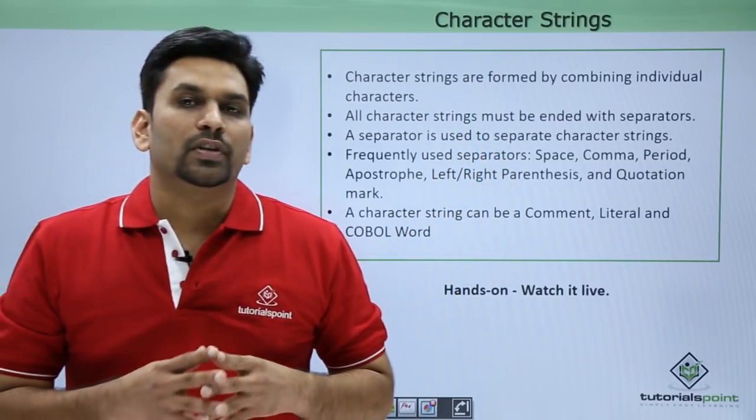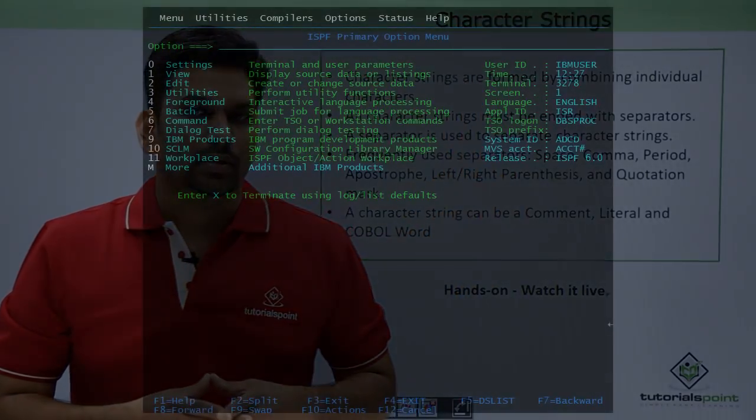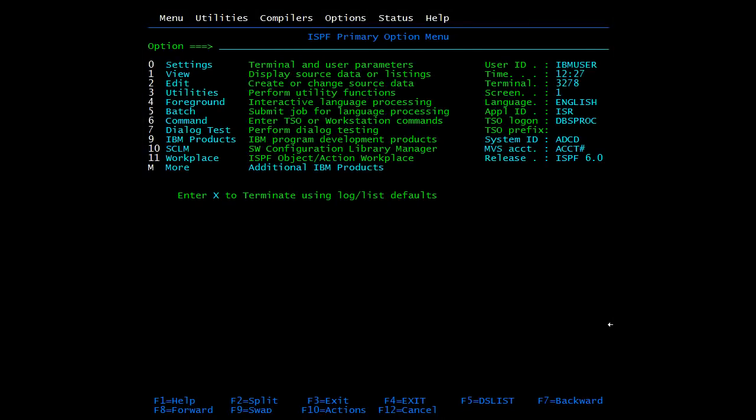Now let's see all these functions practically. We have seen the character set — COBOL character sets include 78 characters. Now we will see the coding area.